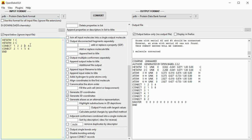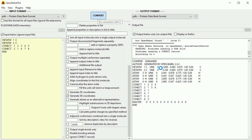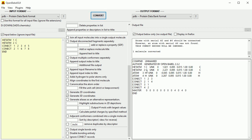For ethane, the connect record needs to be changed to 1, 2, 3, 4, 4, 5, and the second connect record needs to be changed to 2, 1, 6, 4, 7, 4, 8. Clicking Convert, only two hydrogen atoms are added.